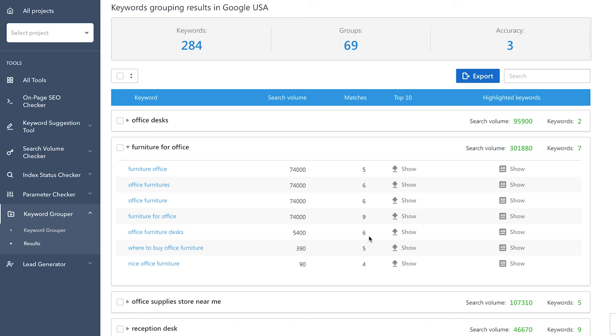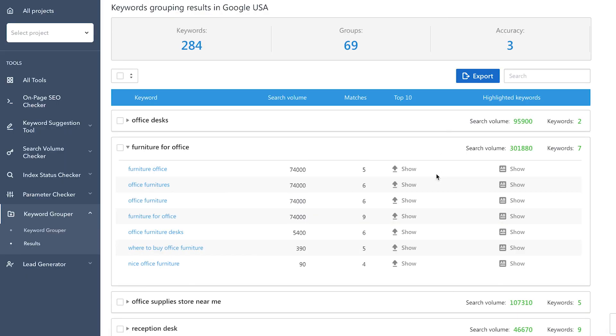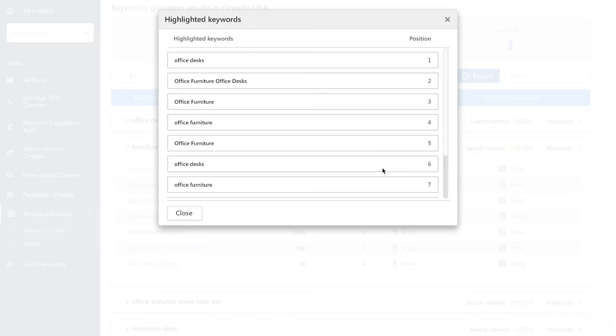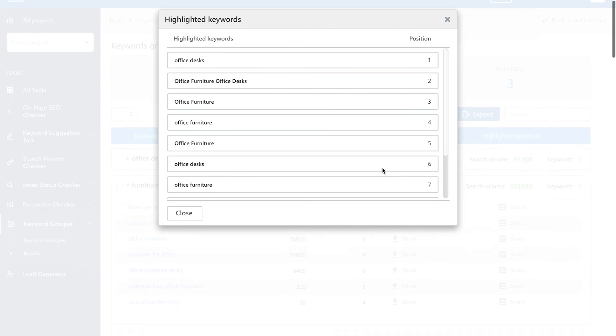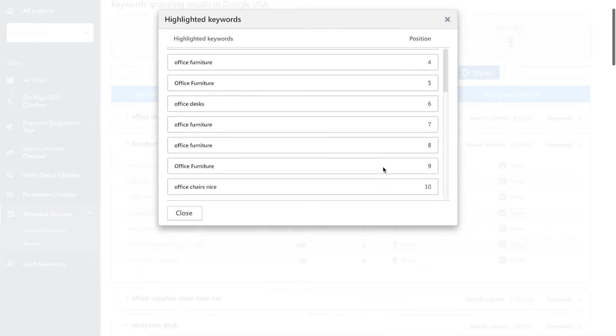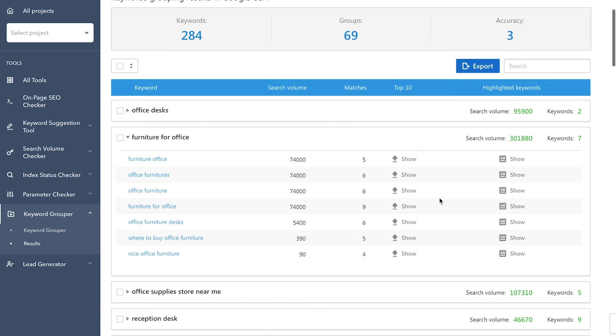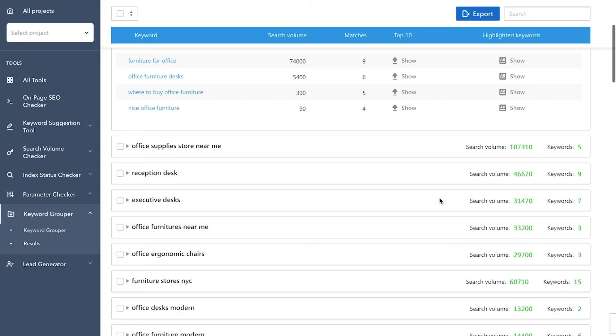The more matches there are, the more relevant the pages are from the point of view of search engines. Next we have the top 10 search results for each keyword in the group. Make sure to check them out since they could well be your competitors. The last column contains a list of keywords that search engines emboldened in snippets for the given keyword. Here you can find synonyms and similar keywords that you can use to expand your site's semantic core or content. These keywords can also be used in tags.